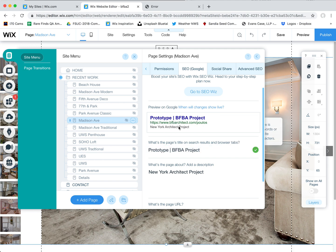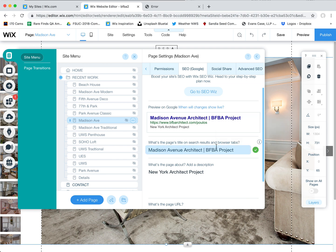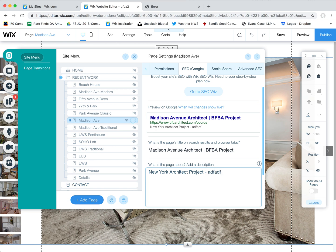You'll see there's a little example that shows you what it looks like in Google, which is great — you can get an idea of what this would look like if somebody was searching for it. So here I'll put Madison Avenue Architect, because that's what it is, but feel free to rename this. This is your description, so you can certainly go more in depth here about whatever this project is — this is your little teaser copy to get the person to click on it and visit the page.